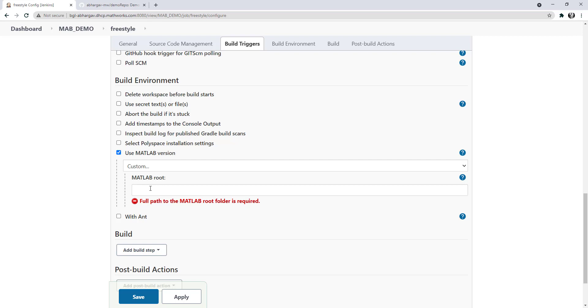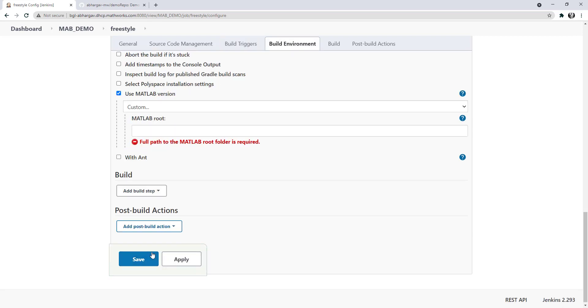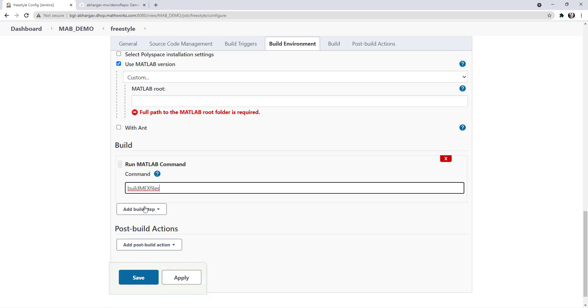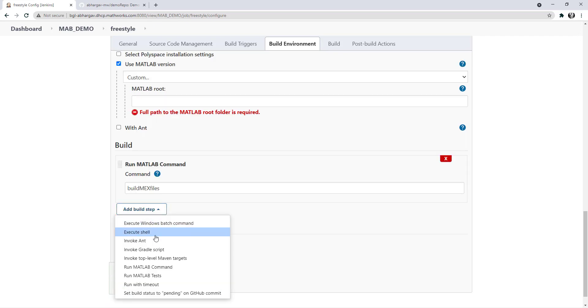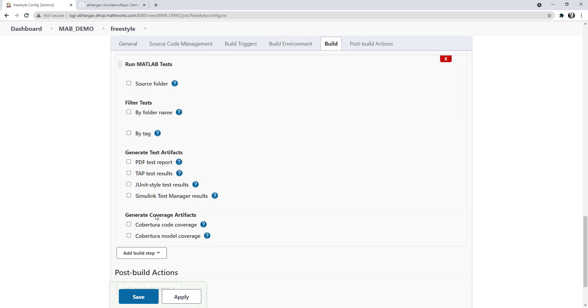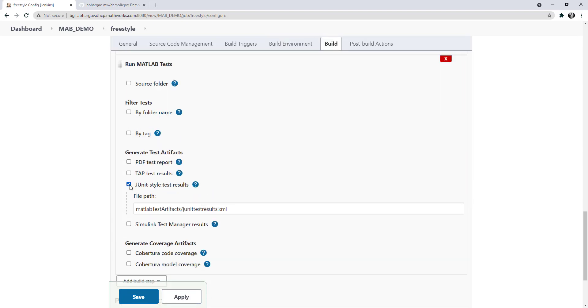Let's skip this for now and move on to add build tasks. I'll add a run MATLAB command task to build my mex file and I'll add a run MATLAB test task to run my tests and generate a JUnit style test result report.